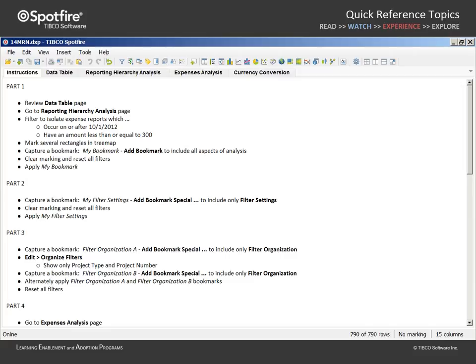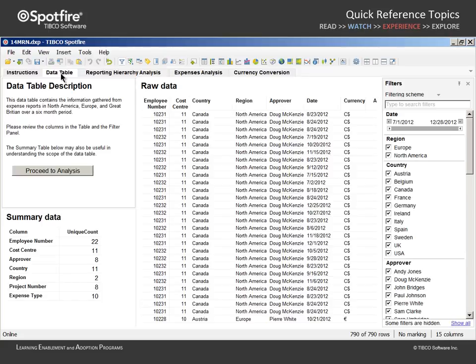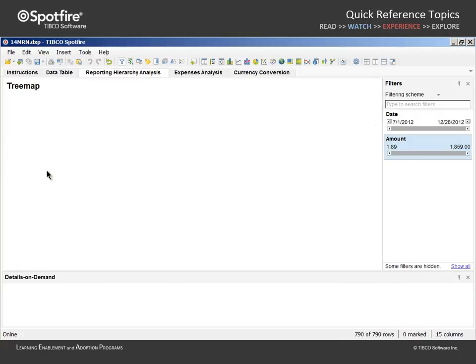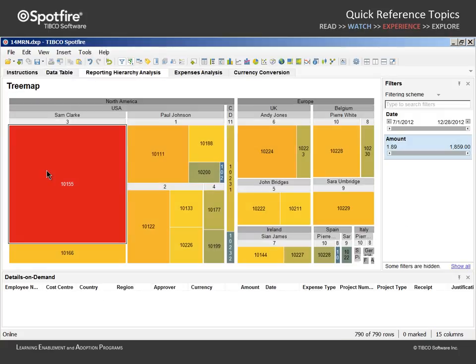This Spotfire analysis document contains a data table which relates data collected from our expenses reporting system over a six month period. Let's proceed to the next pages where we can engage in an interactive visual analysis of this data.